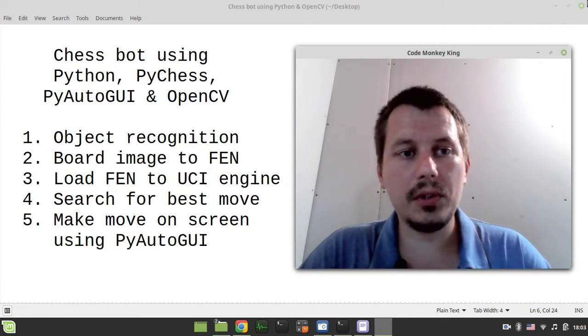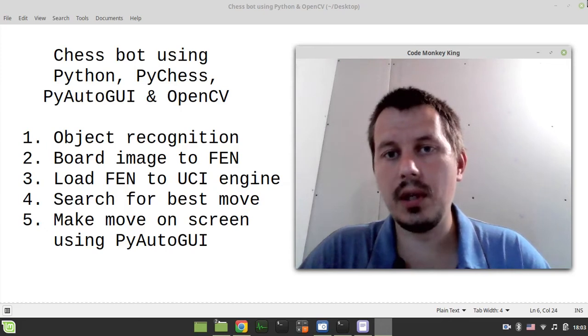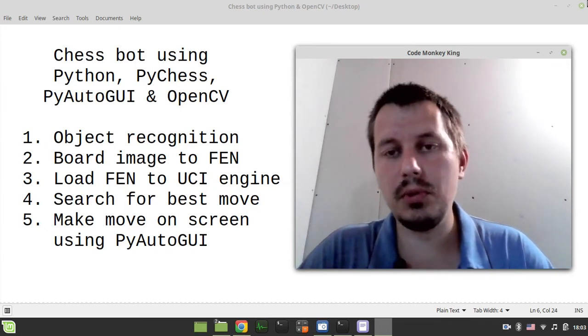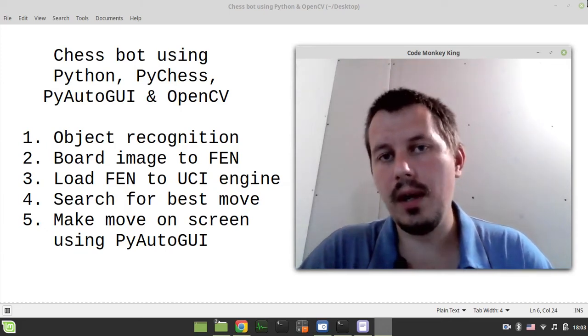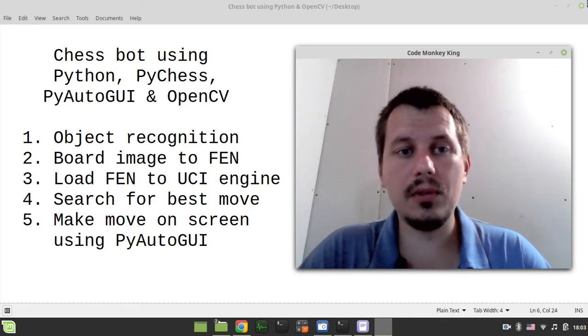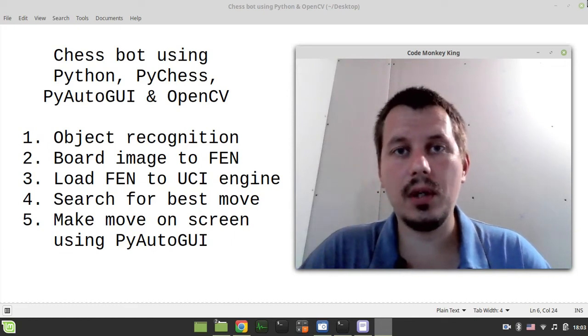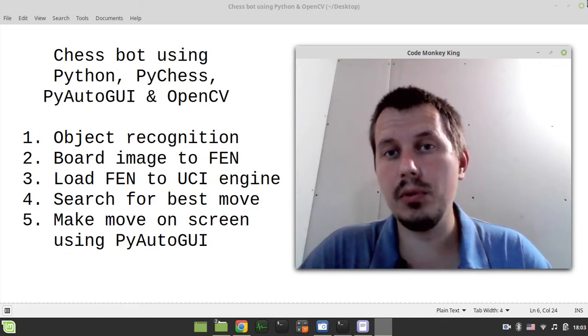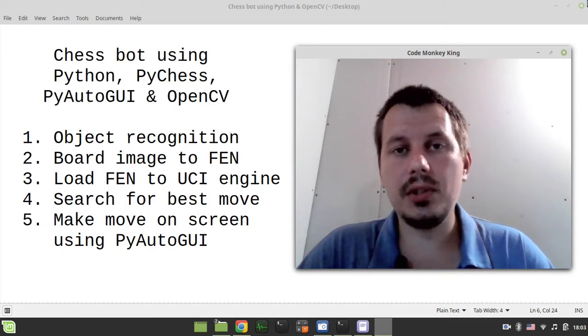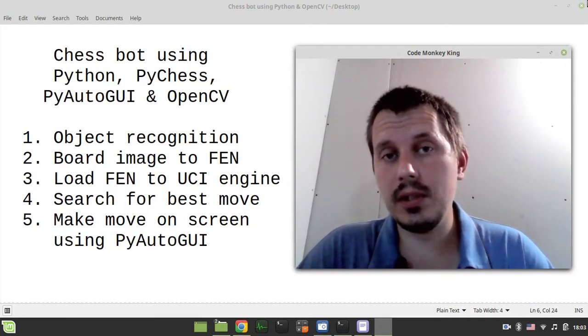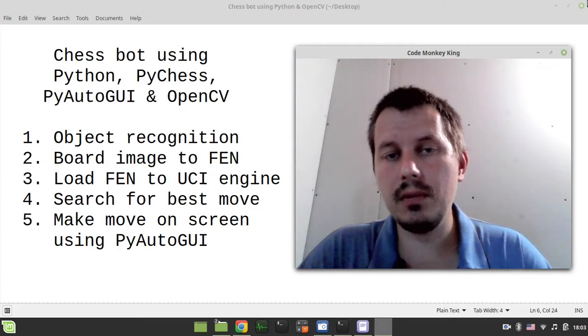If you're interested in OpenCV tutorials, you can have a look at the links in the description below this video on my Code Monkey King channel where I'm making tutorials covering the most interesting topics to me regarding OpenCV.